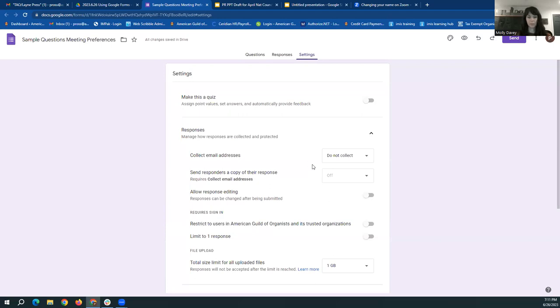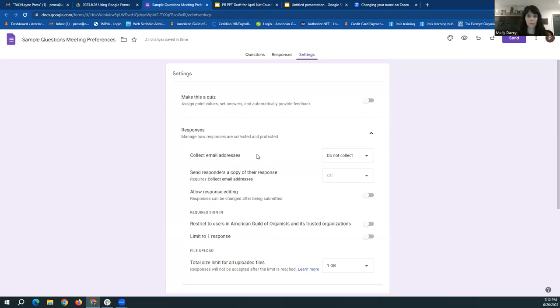Other things that are useful to know about in this settings section are the collect email addresses. This allows Google to do the collecting of email addresses for you by making people sign into their Google account before touching their form. I normally keep this turned off because sometimes people do have trouble with it, and I prefer to collect email addresses through one of those short response questions.